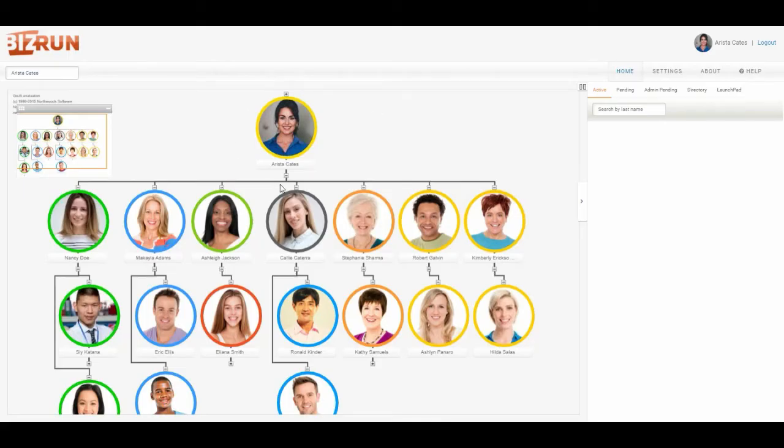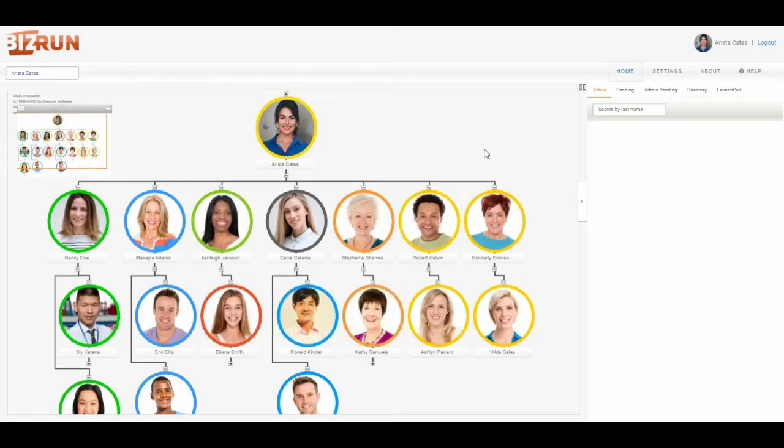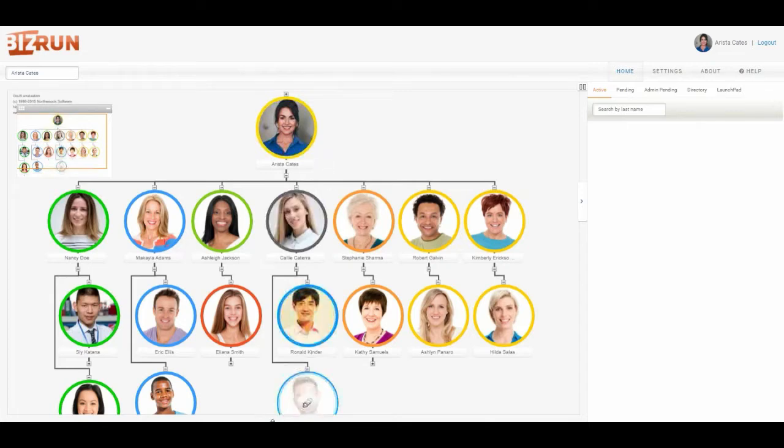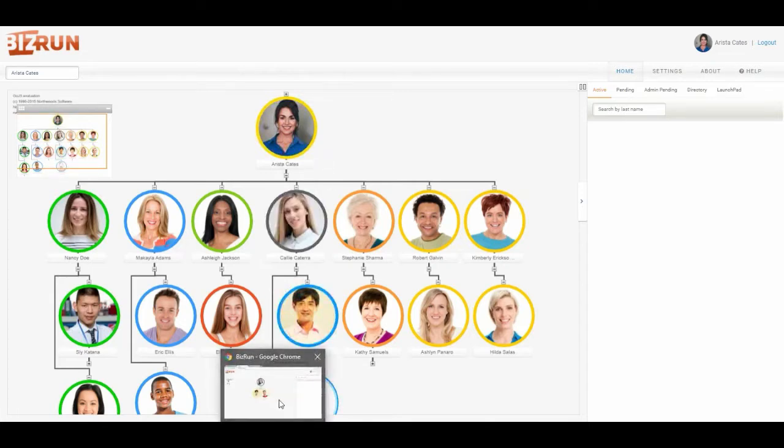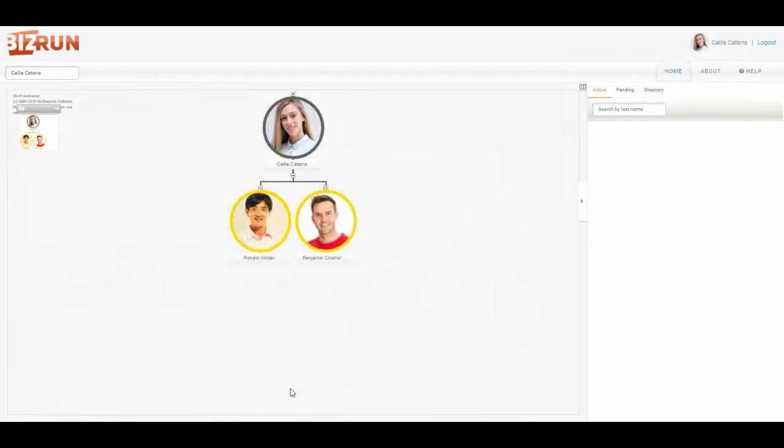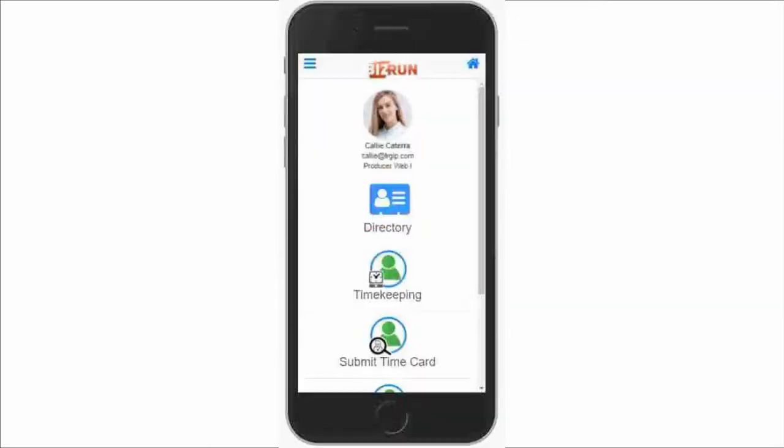Here I am logged in as Arista, who is a supervisor of a department of about 20 employees. We're going to be clocking in as Cali, one of Arista's direct reports. I'm also logged in as Cali herself. This is the desktop view and this is the simulation of the mobile view.